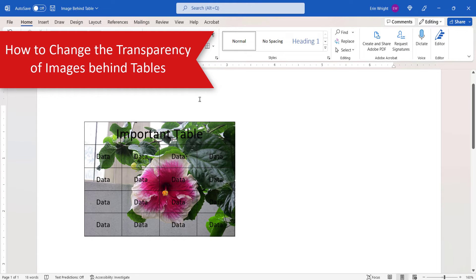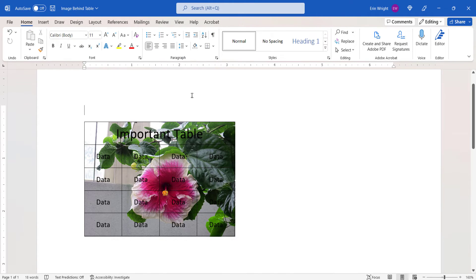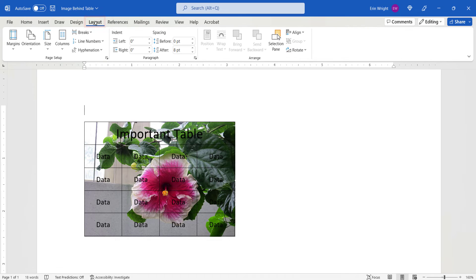To make the table easier to read, begin by selecting the Layout tab. Next, select Selection Pane in the Arrange group.